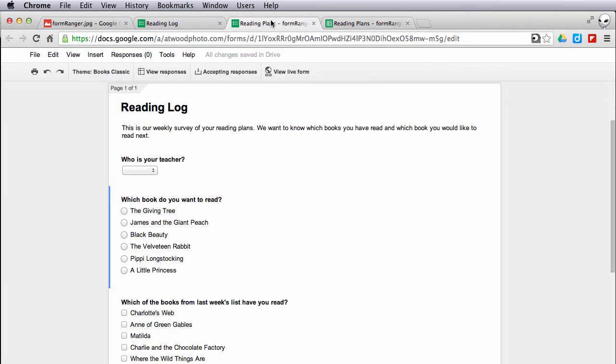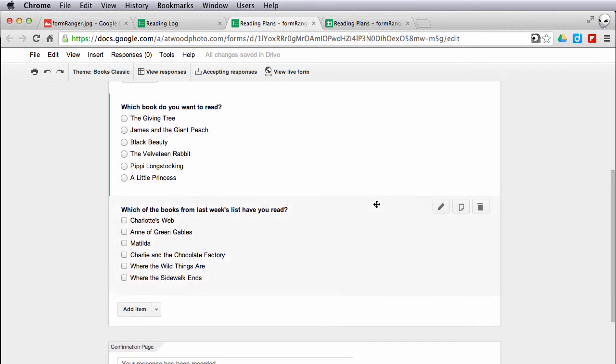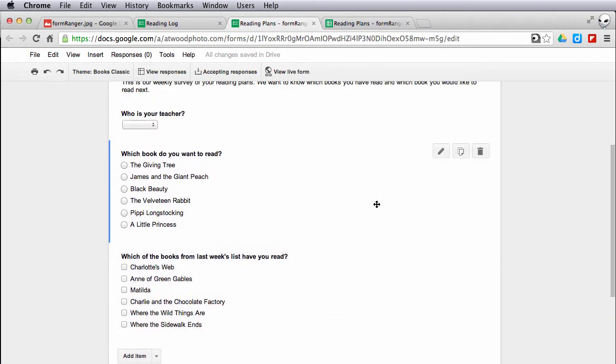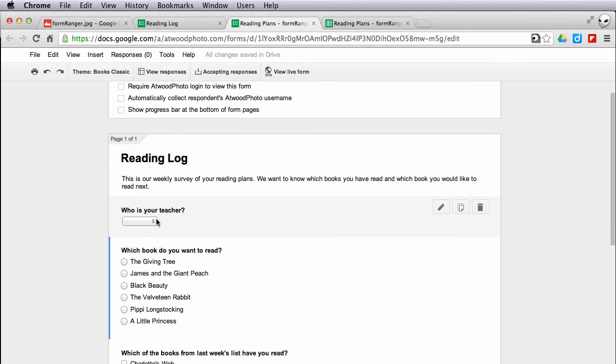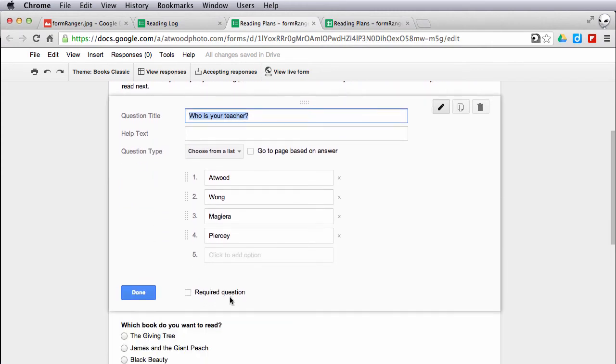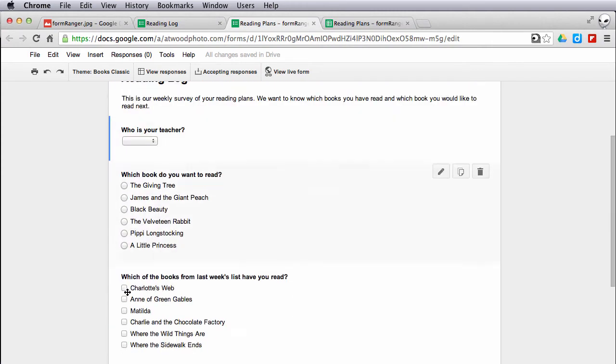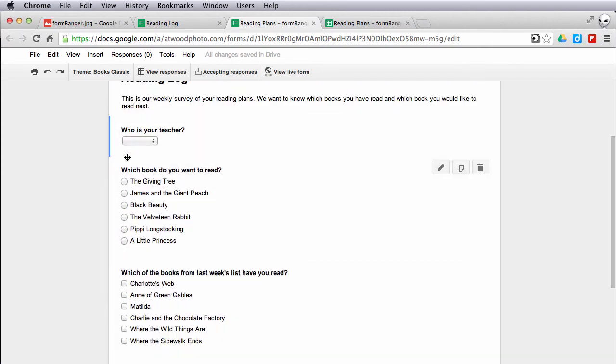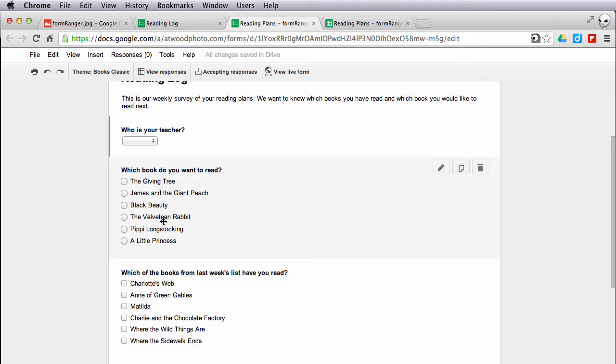If I go back over and I take a look, just by me saving it, automatically my reading log form has been updated. So who's your teacher? It pulls in the information there. I'm in my edit mode here so I can't see that drop down. But here I have all of these book choices in the right order.